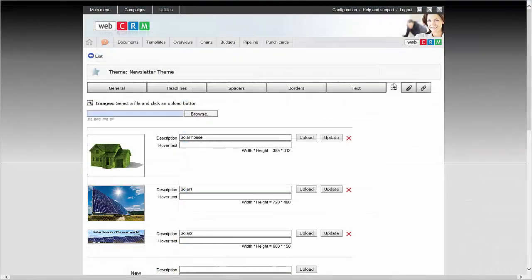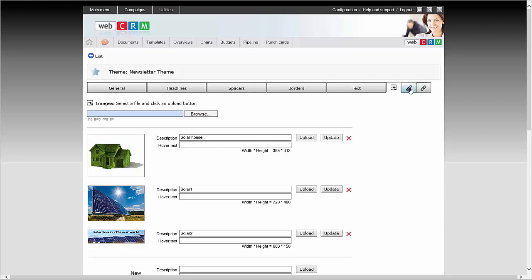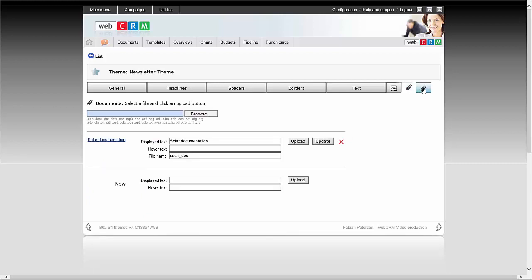Here, in Images, you can upload the images and banners that should always be available when the theme is selected. In Files, select the standard attachments to your template with this theme. And finally, under Links, choose the standard links that you want selectable when the theme is chosen for one of your templates.